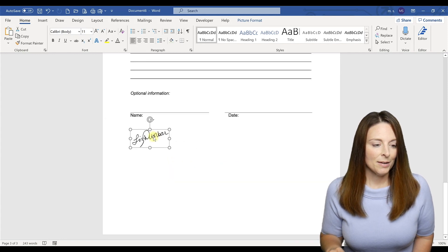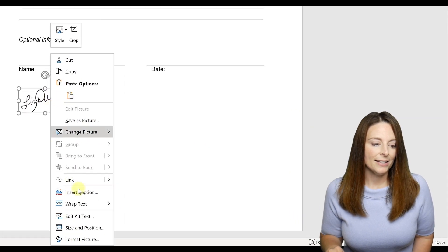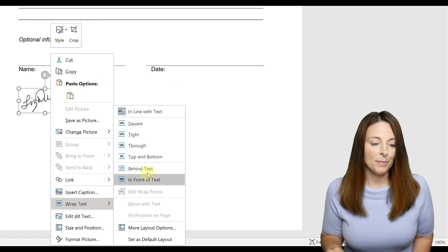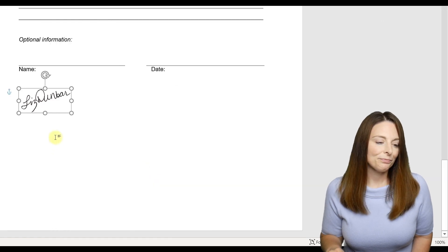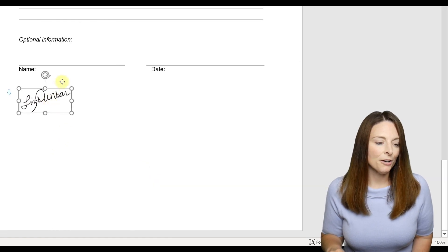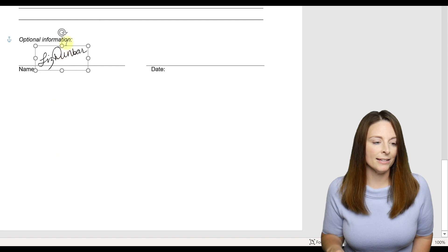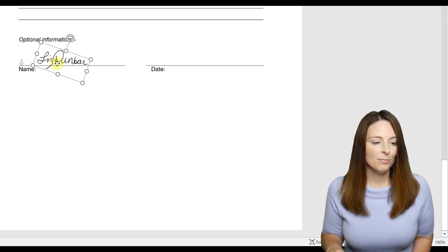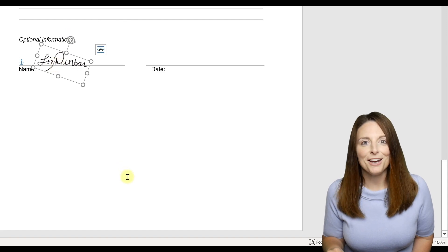And then I'm going to right click and say wrap text. I'm going to put it behind text. Then I can grab it and place it on a line. I can rotate it if it's a little bit off center and place it where I need to right in my document.